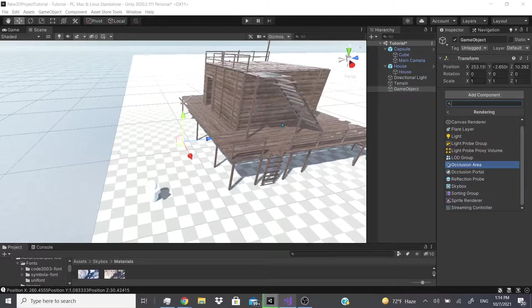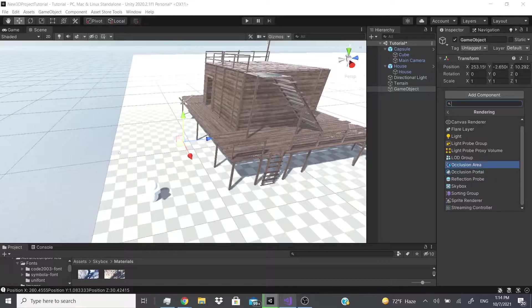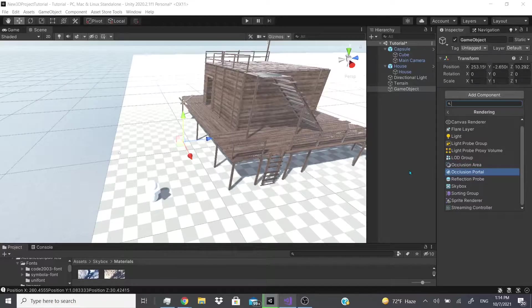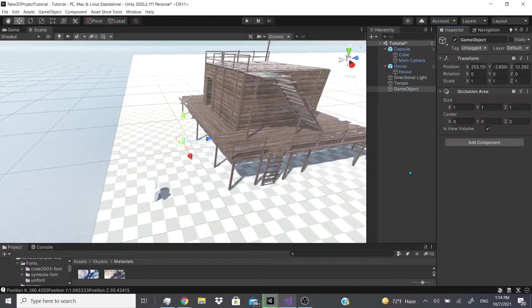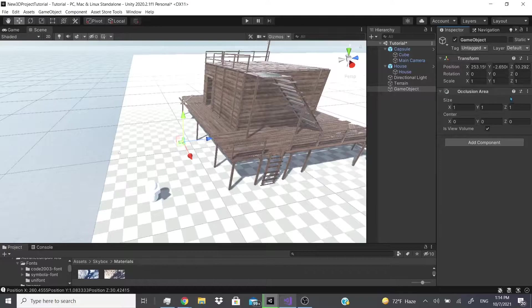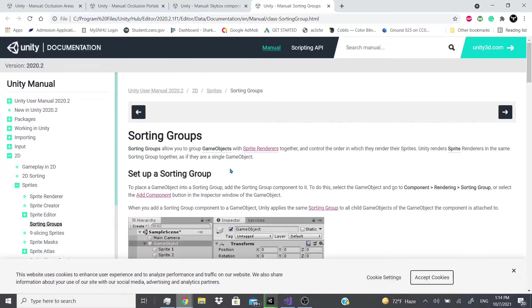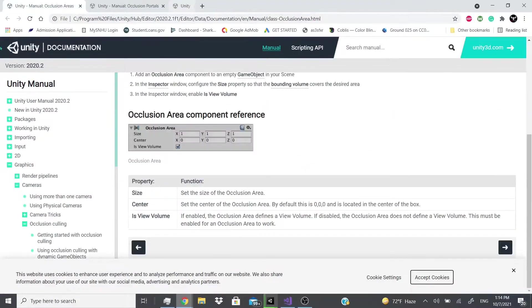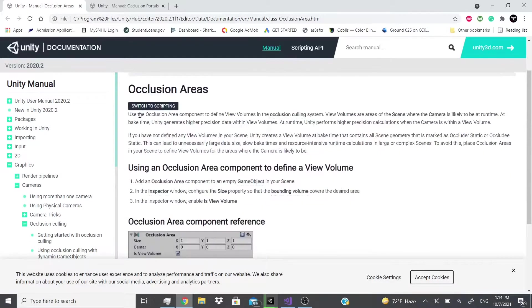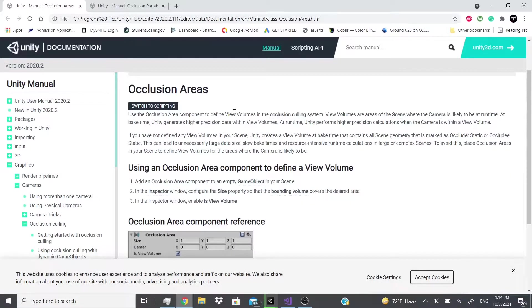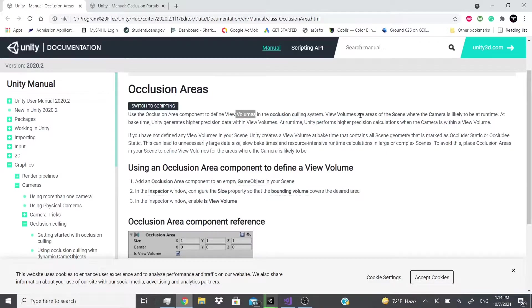The only problem is that I'm not sure how they work. I looked at the documentation and was able to read it, but I didn't know what they were mentioning. So here in the occlusion area, it says the occlusion area defines the view volumes in the occlusion culling system.